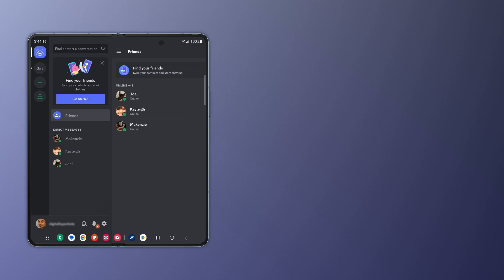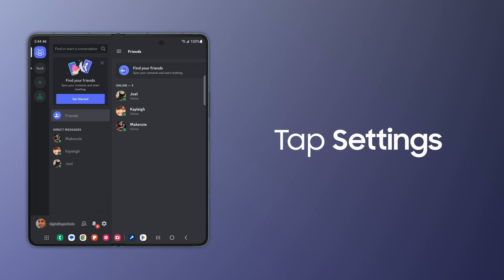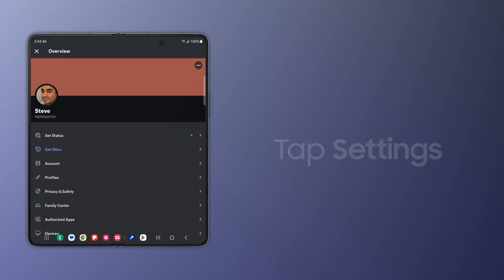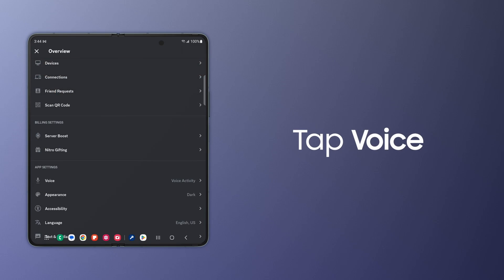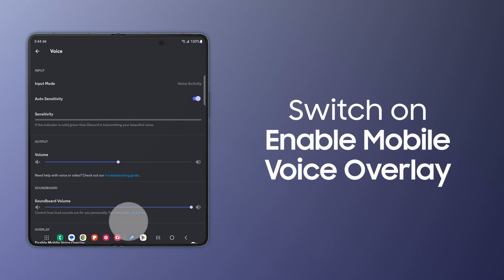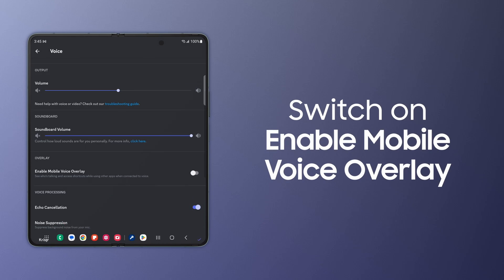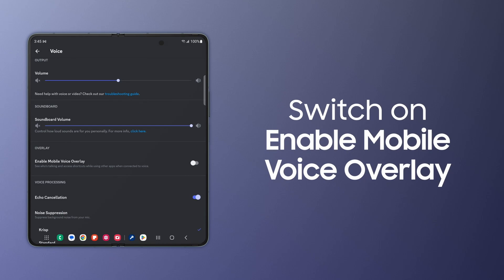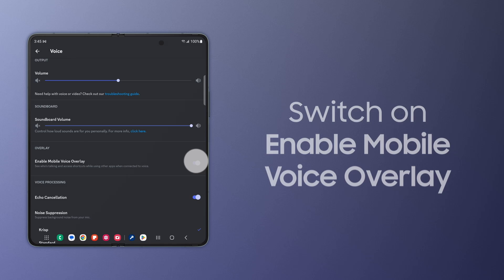Tap your profile picture to access your user settings. Under App Settings, tap Voice, and then switch on Enable Mobile Voice Overlay.